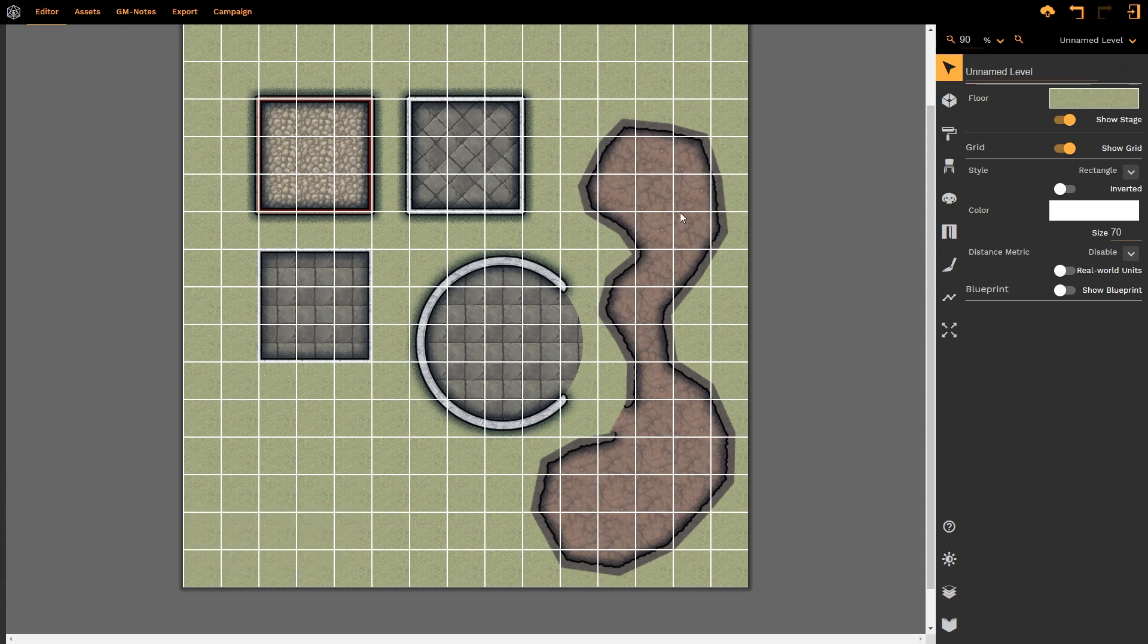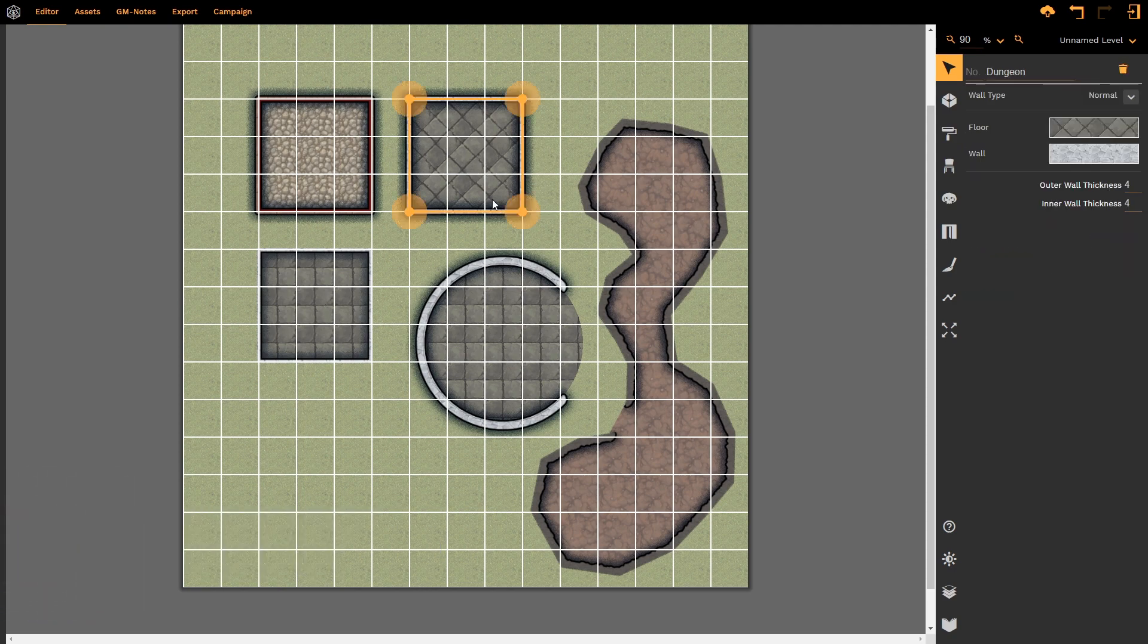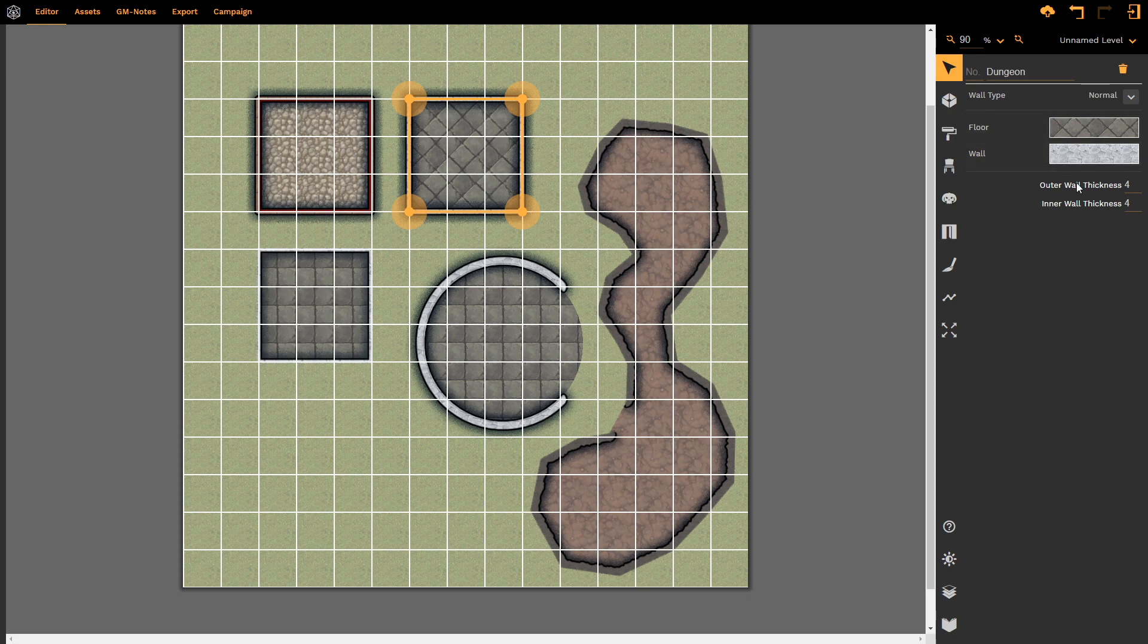Traditionally we'd have to select the room first and then go and change our floor or wall textures, the thicknesses, or even the wall type. However, the Paint Room tool allows us to do so much more, a lot faster and quicker.